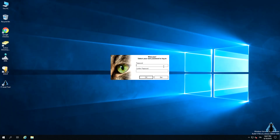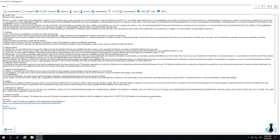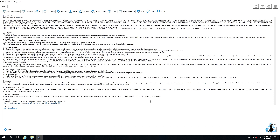At the first access, you will be requested to set a password for your IT Asset Tool administrator account, then retype it for confirmation in the field below. Please do not forget to read and accept the IT Asset Tool usage license.